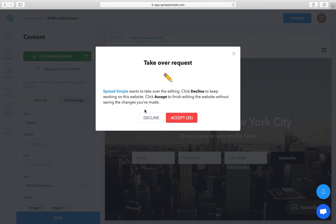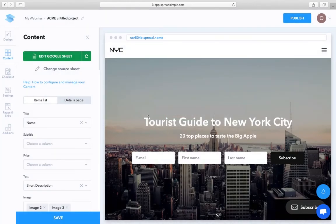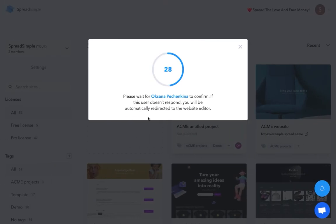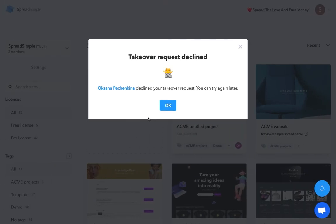If they decline your request, the editor will keep working on the website and you will get the message that your takeover request was declined.